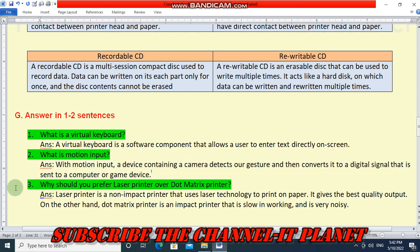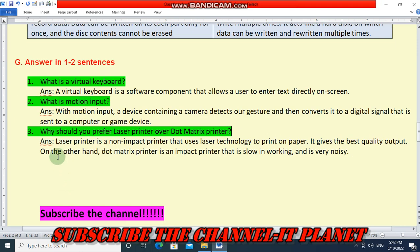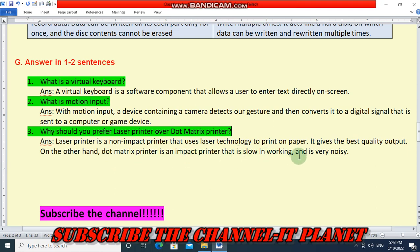Question 3: why should you prefer a laser printer over a dot matrix printer? A laser printer is a non-impact printer that uses laser technology to print on paper and gives the best quality output. On the other hand, a dot matrix printer is an impact printer that is slow in working and is very noisy.